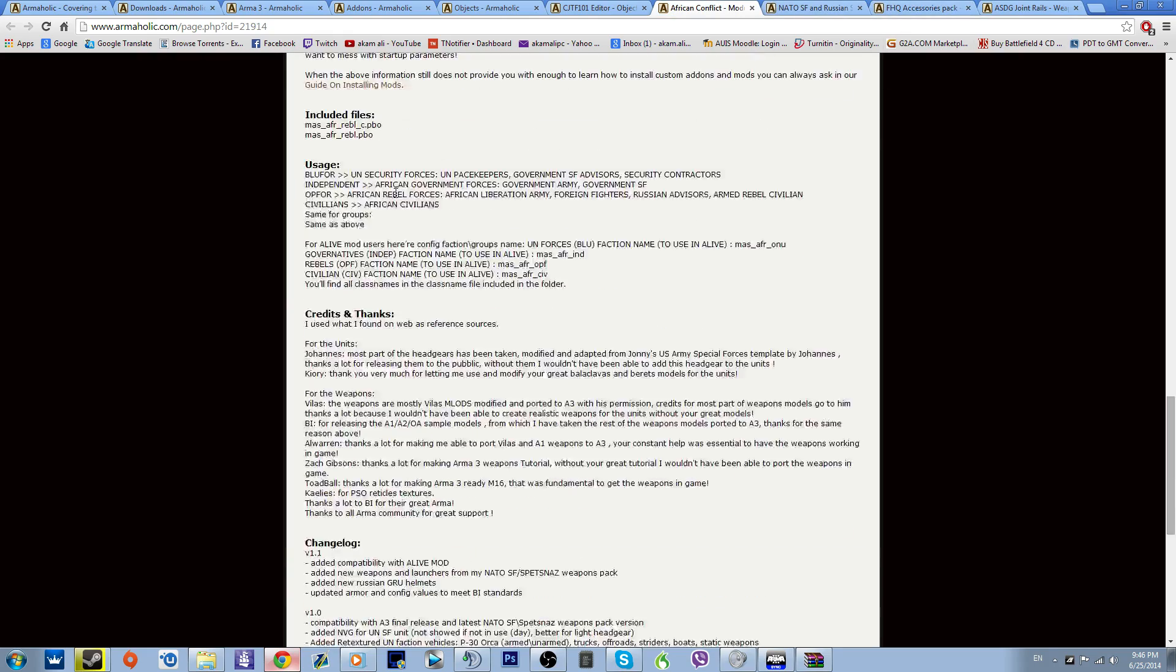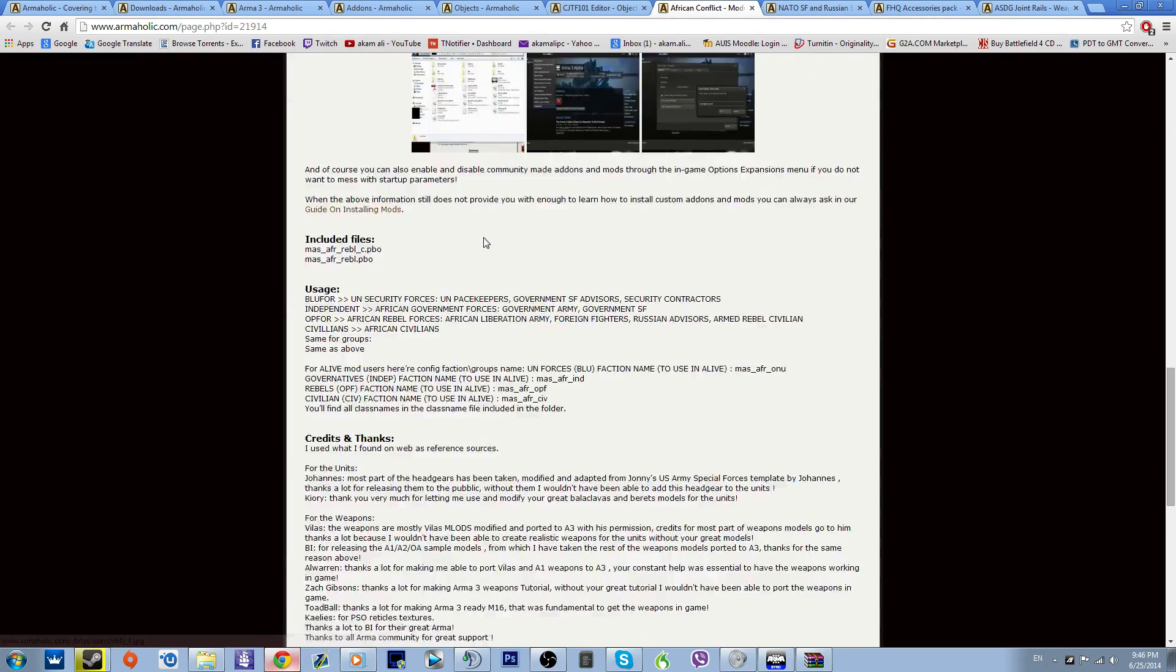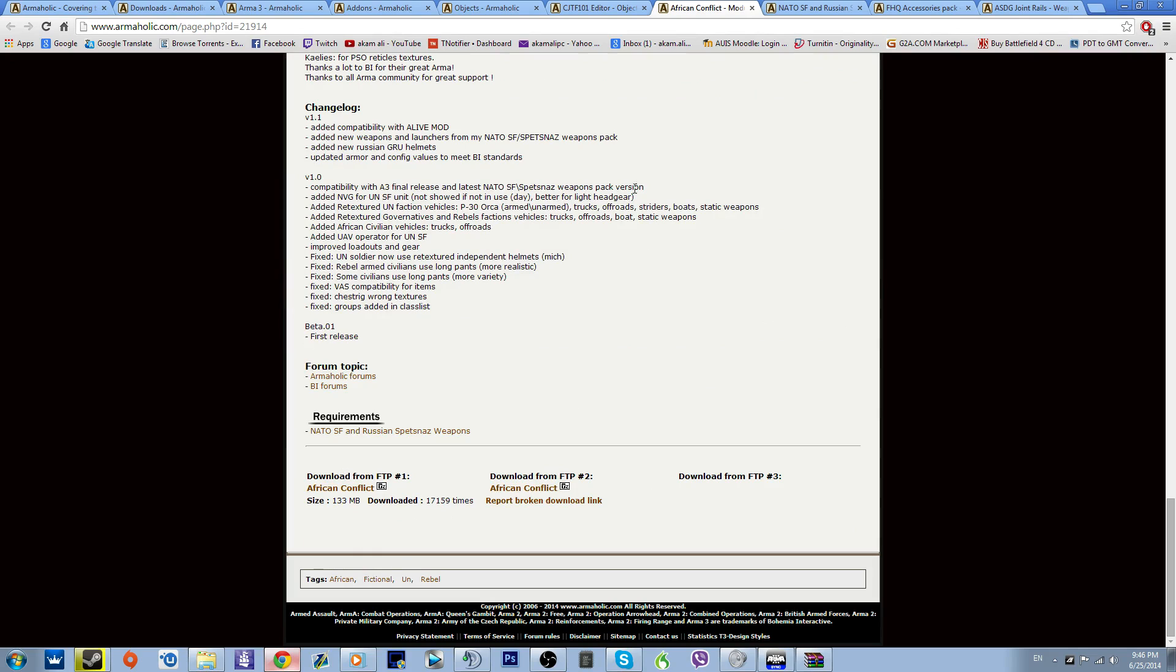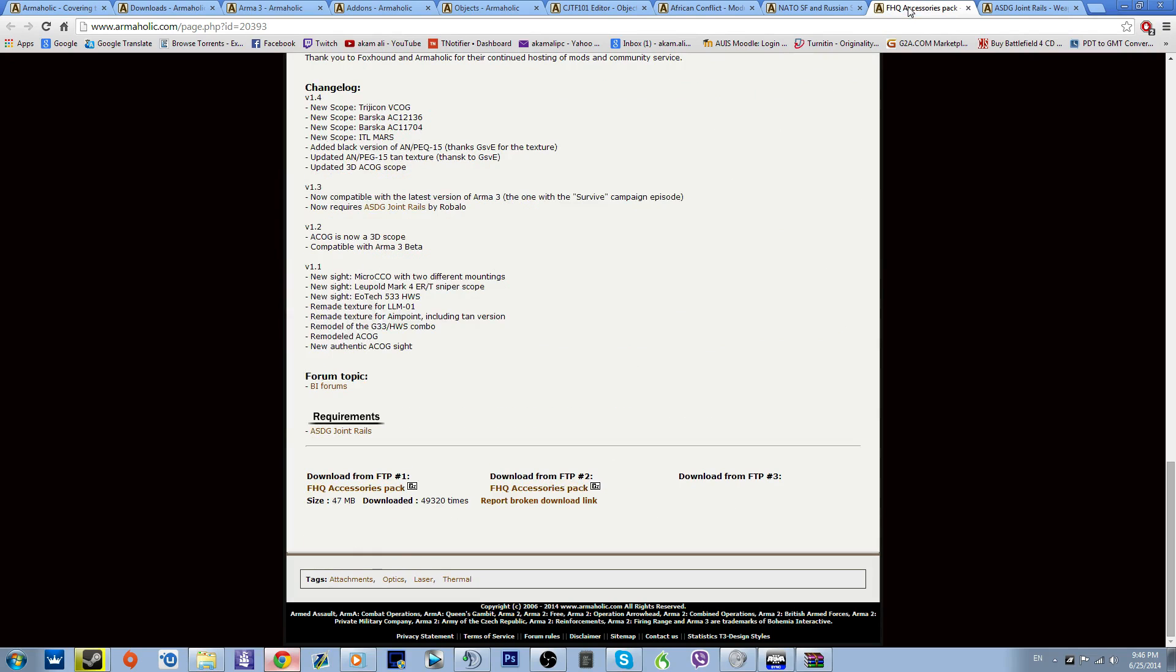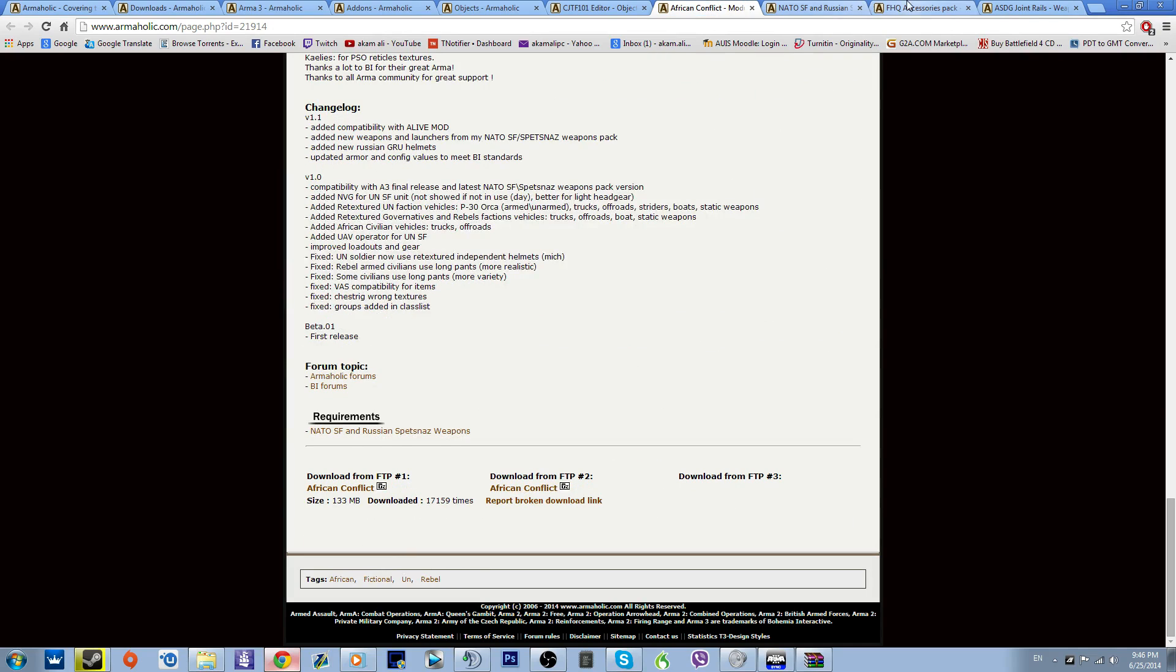So basically, in order to get African Conflict to work, I need one, two, three more mods. I need three more mods to actually play with this.